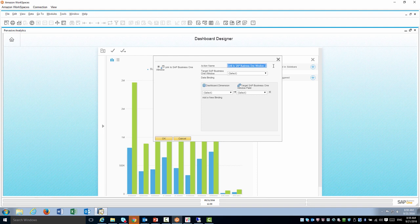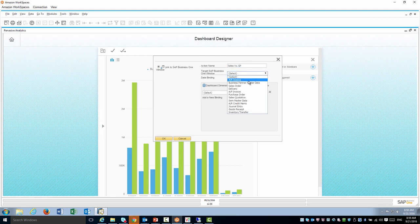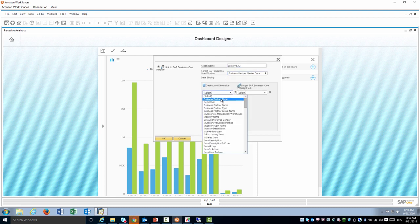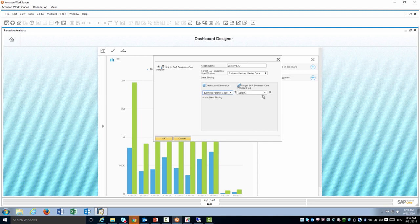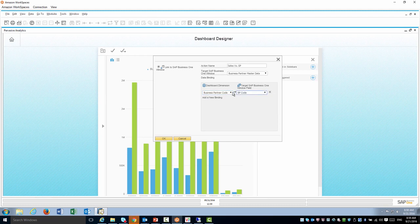I'm going to give it a name, maybe sales versus gross profit. I'm going to link it to the business partner and make sure BP code equals the business partner code from the dashboard.